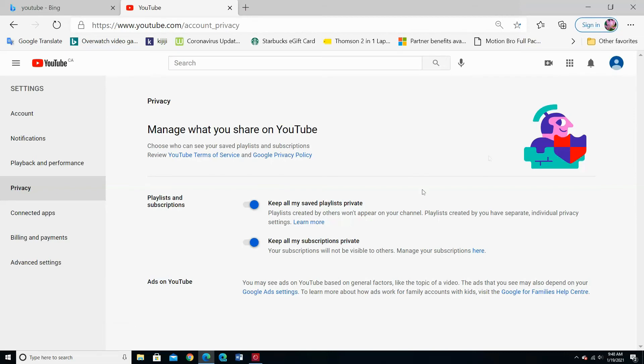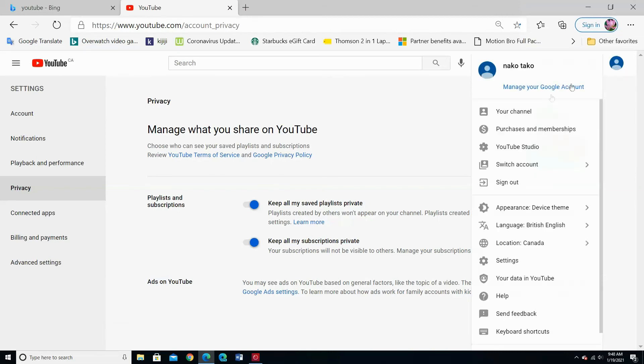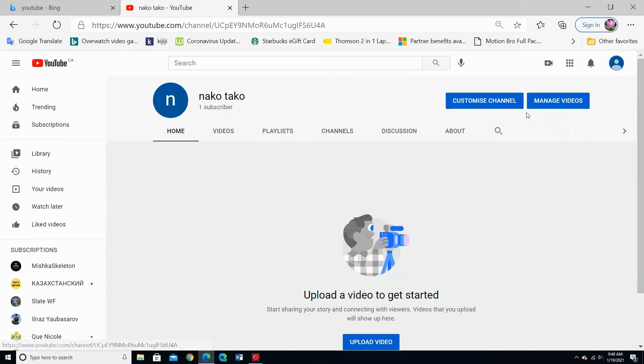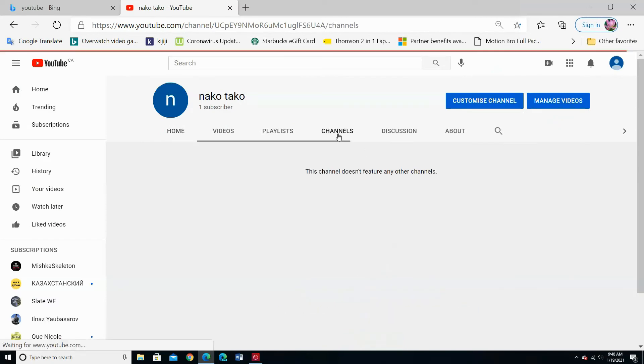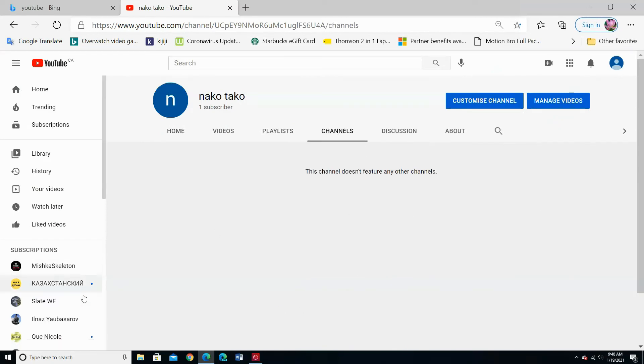Go to your channel again. Choose Channels. Now no one can see your channel subscriptions. You're the only one who can see your channel subscriptions from this side.